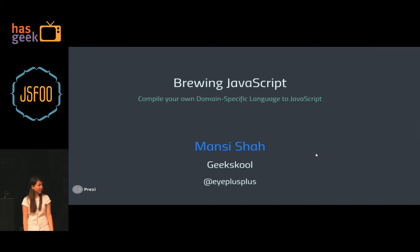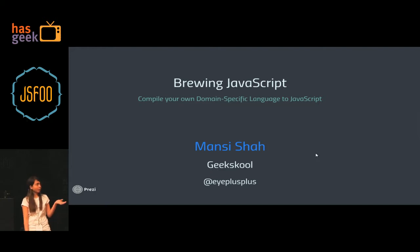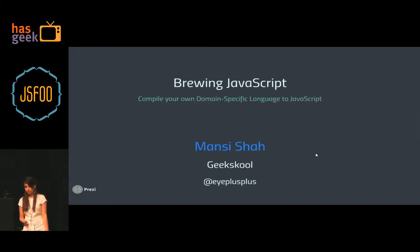I'm Mansi Shah. Currently I'm a student at Geek School. Today I'm going to talk about compiling your own domain specific language to JavaScript.